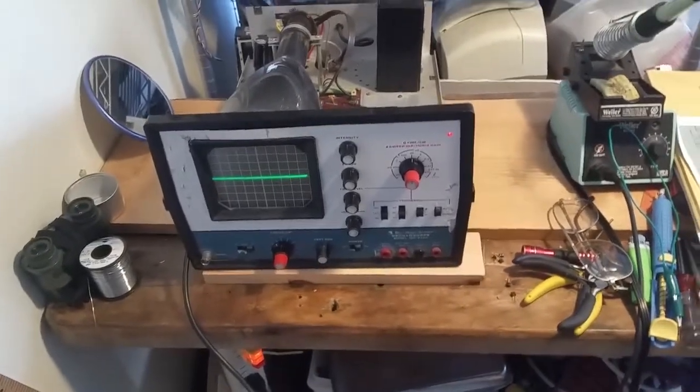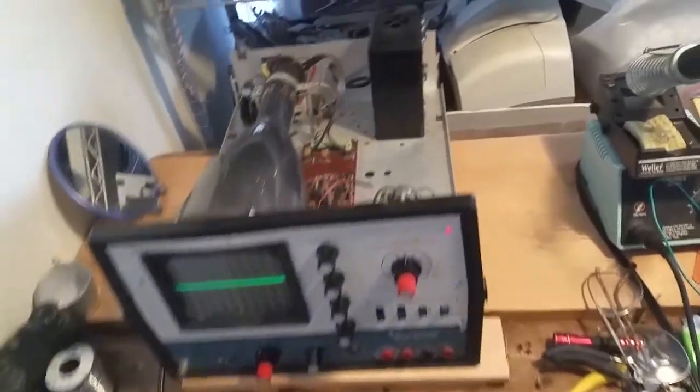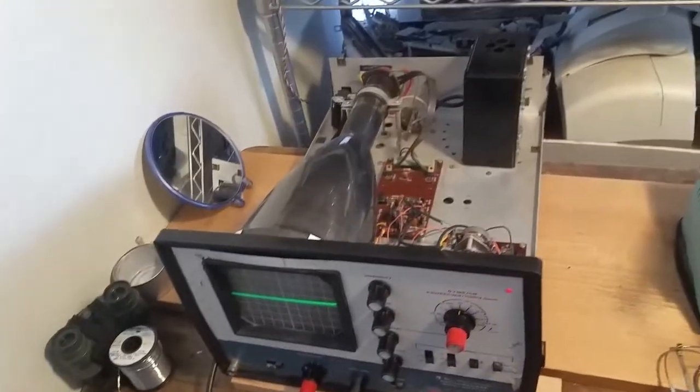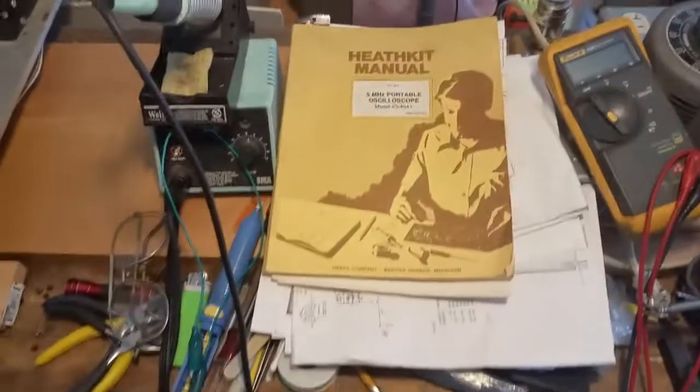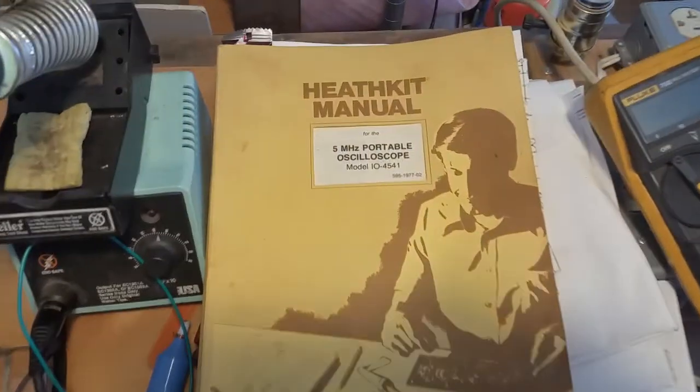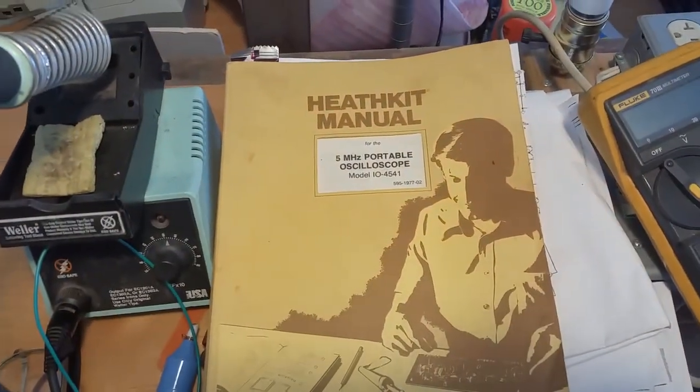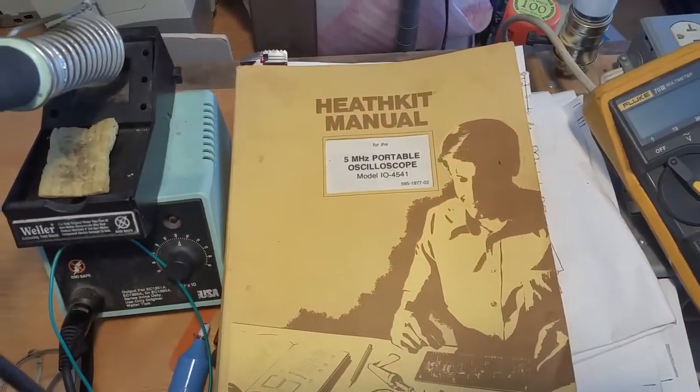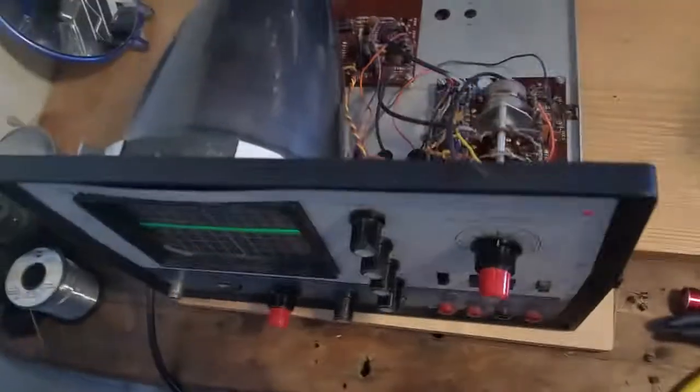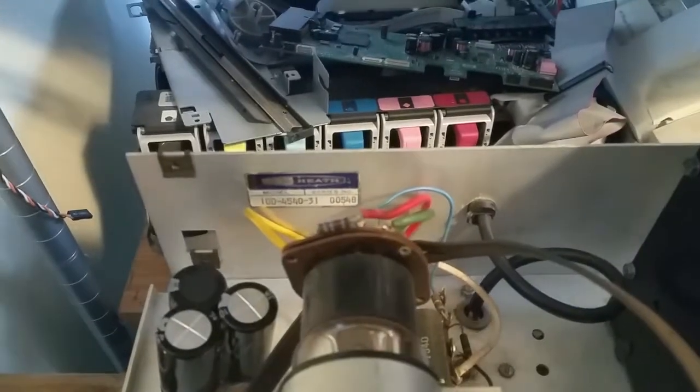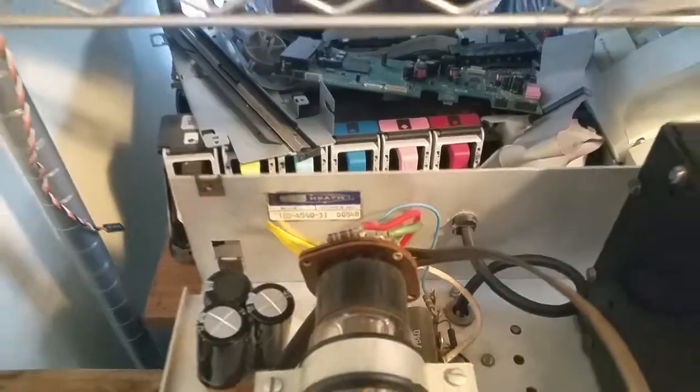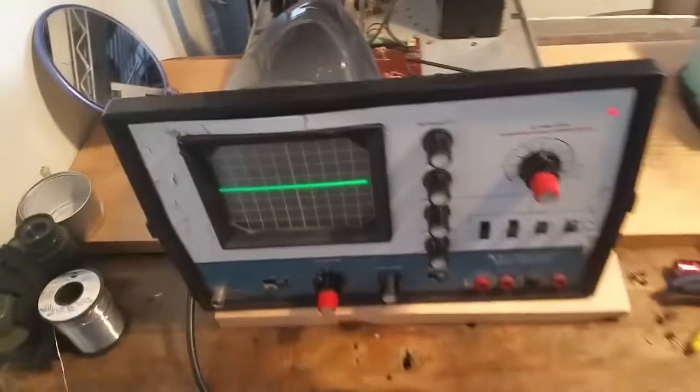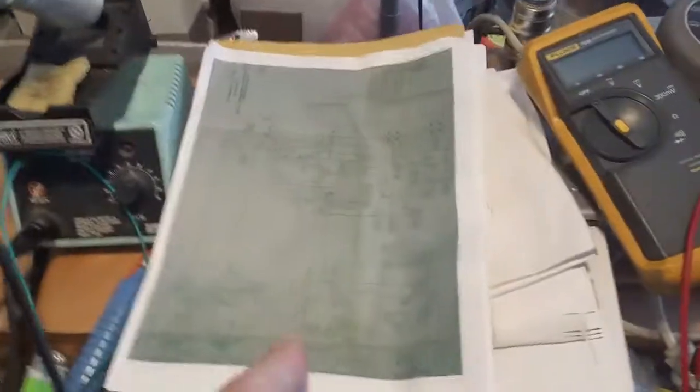The thing was there were two green wires. Well, I have the manual, it's for a 4541, okay. The oscilloscope, if you can read back there, it's a 4540.